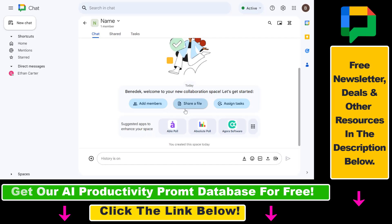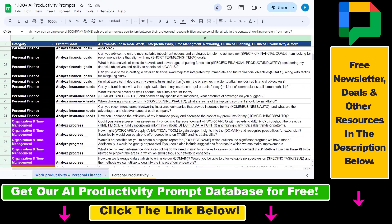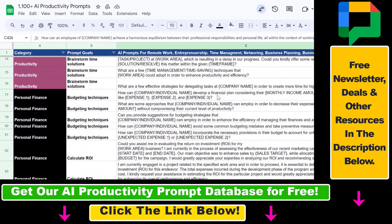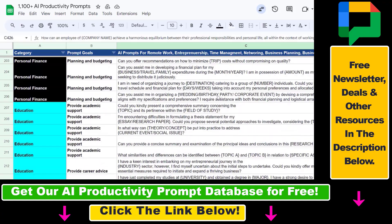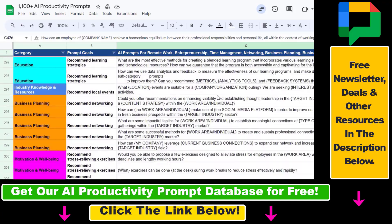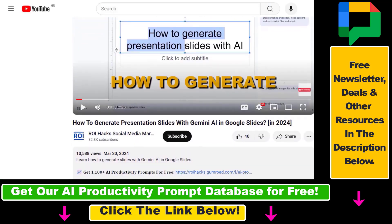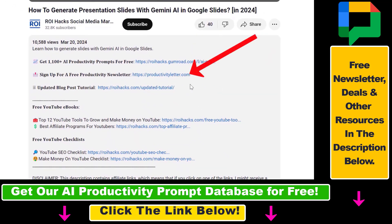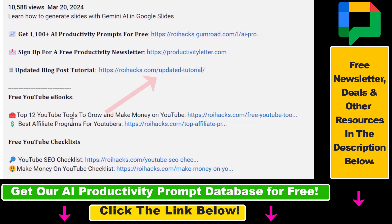Alright, so all in all this is how to create a space in Google Chat. I hope you found this tutorial useful. Make sure to check out our AI productivity prompt database that you can download for free, which contains over 1,100 AI prompts that can help you improve your personal and work productivity. We also have a free weekly productivity newsletter that you can sign up for below. And last but not least, if this tutorial was not up to date, make sure to check our more detailed and updated tutorial blog post which you can also find in the video description below.